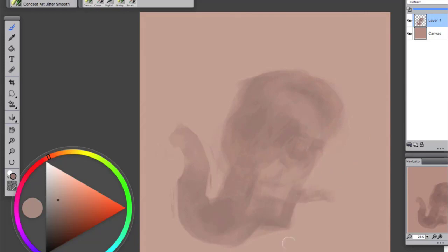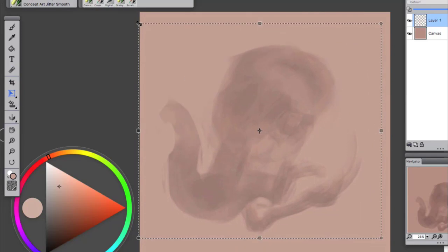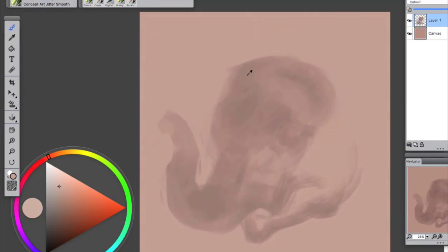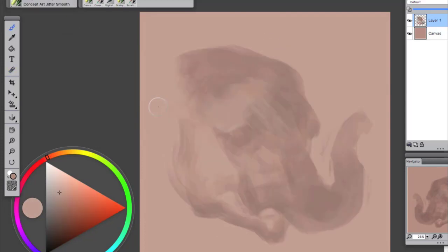I usually start paintings and illustrations this way using the Concept Art Jitter Smooth brush. It's my very favorite brush. It's got a nice soft edge on one side and a nice hard edge on the other. Once you get used to using it you can manipulate it in many different ways to your benefit.